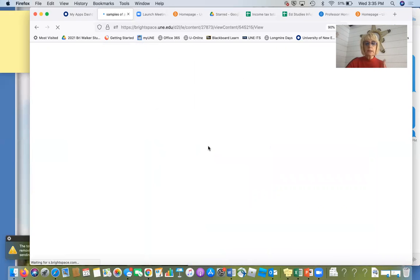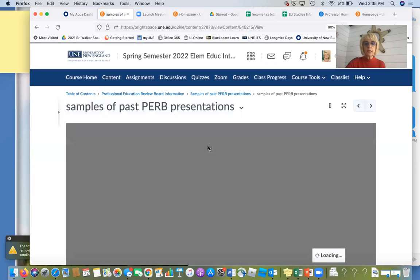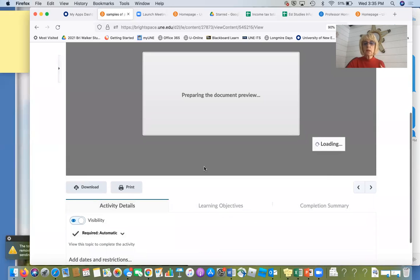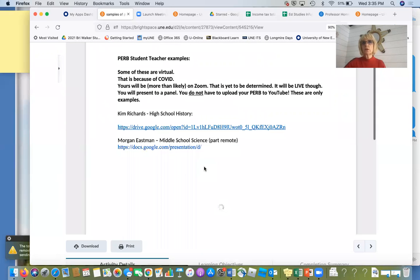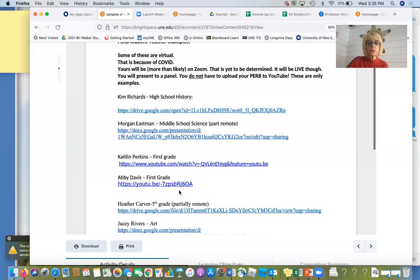You can click on links which will take you to PERP presentations we have done. These have been done virtually in most cases because of COVID. We will more than likely be doing yours on Zoom — you'll have the faculty group and you'll be Zooming to us. You will not have to upload your PERP to YouTube as some of these folks did.